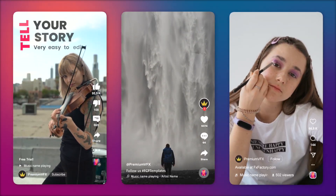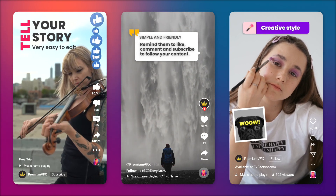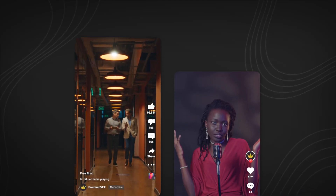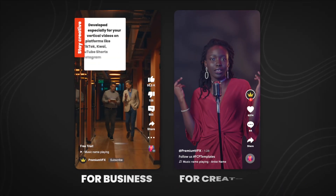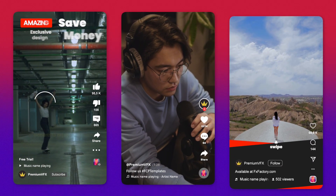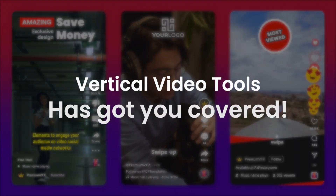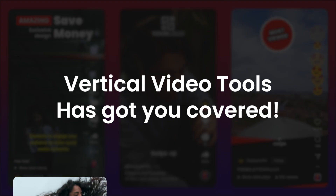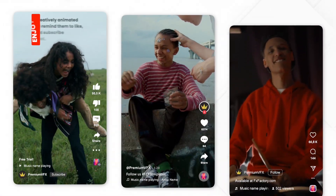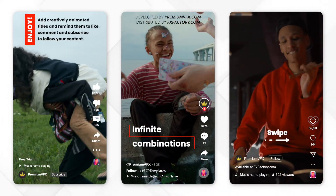So whether you're a social media influencer, marketer or content creator looking to keep your followers engaged and interested on Instagram, TikTok or other social platforms, Vertical Video Tools has got you covered. Try it now at effectsfactory.com.